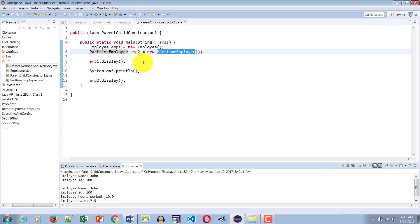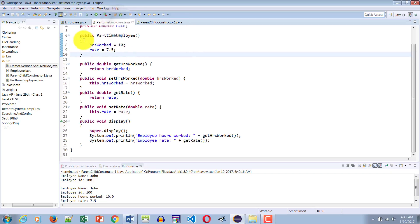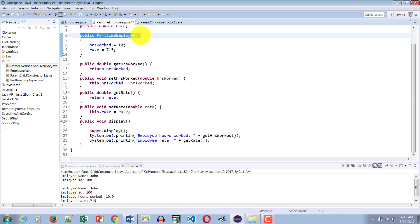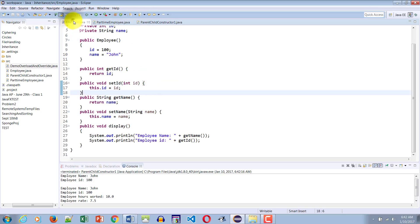Here is the answer: whenever in Java you make a call to the constructor of the child class, it right away makes a call to the default constructor of the parent class before even running its own body, because it will be borrowing some things from the parent. That is why it is necessary to go to the constructor of the parent so that whatever is being borrowed is at least initialized before it is borrowed. So calling a child constructor automatically calls the parent constructor.